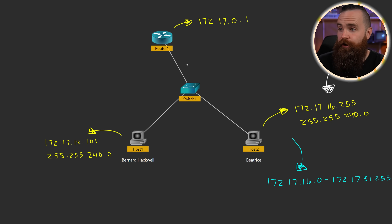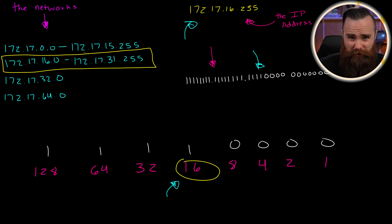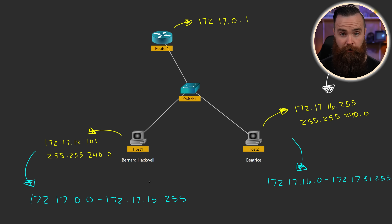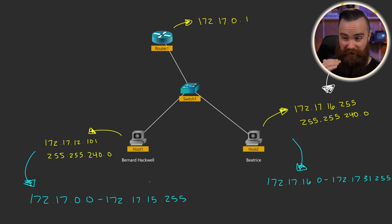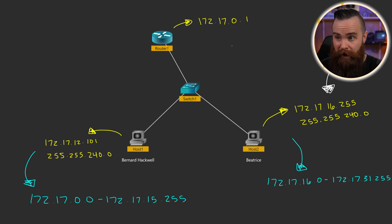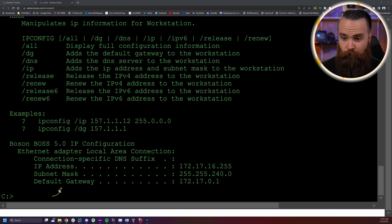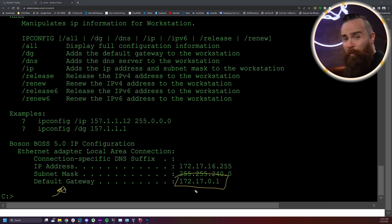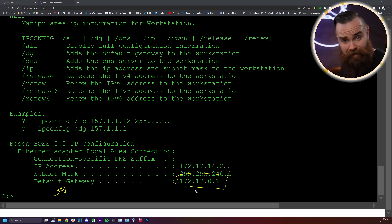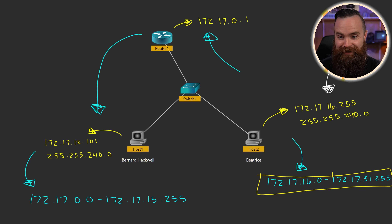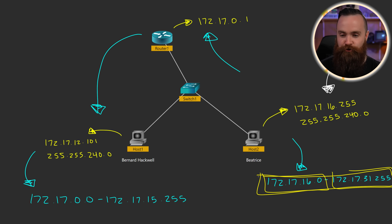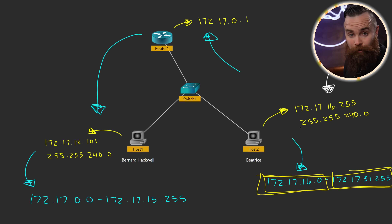She still can't ping anything, so what's the problem? Bernard Hackwell's IP is in dot 12 in the third octet and Beatrice is in dot 16 — they're basically on different planets. Bernard is in the first network. Beatrice and Bernard are in completely different networks, and looking at the diagram they should be on the same one. Her default gateway is 172.17.0.1, which is in Bernard's network — no wonder she can't get to anything, not even the internet. Her default gateway isn't in her network. That's why reverse subnetting is so useful.